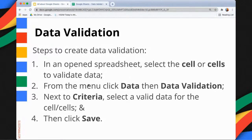Now the steps to create a data validation. First, in an open spreadsheet, select the cell or cells to validate data. Second, from the menu click Data, then Data Validation. A pop-up box will appear, and next to Criteria select a valid data type for the cell or cells, and then click Save.